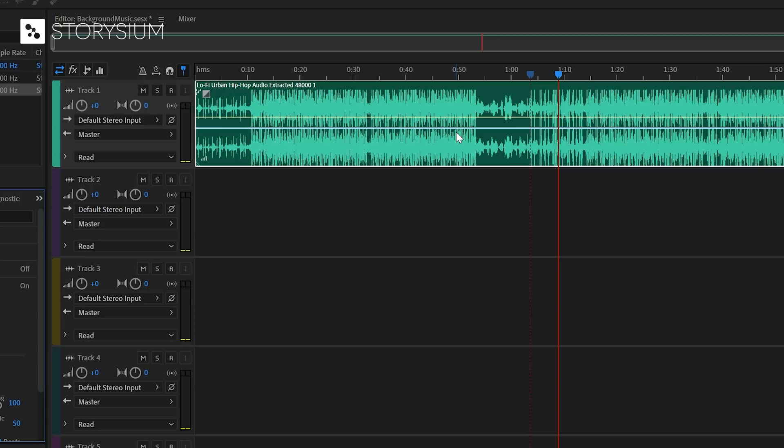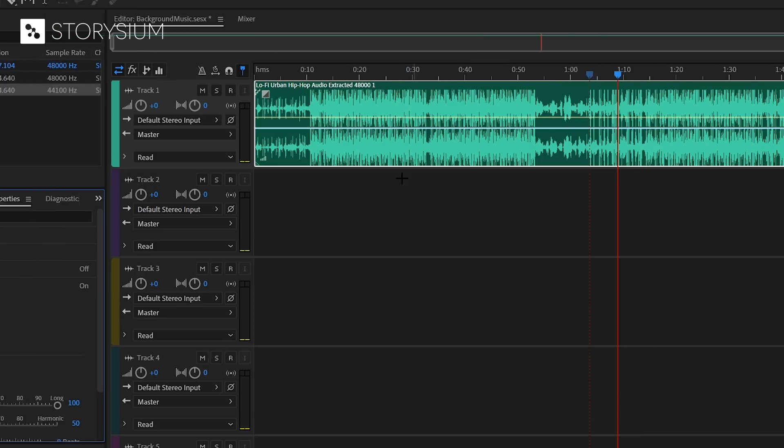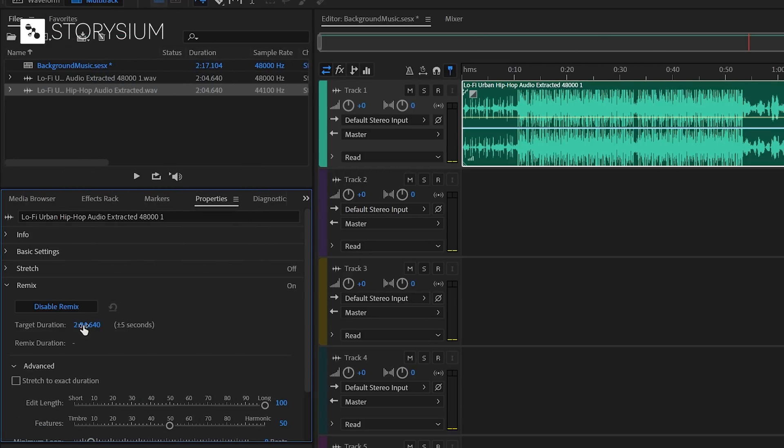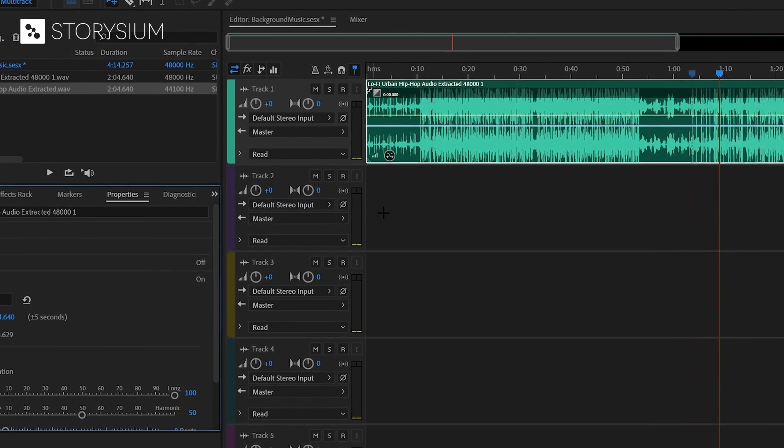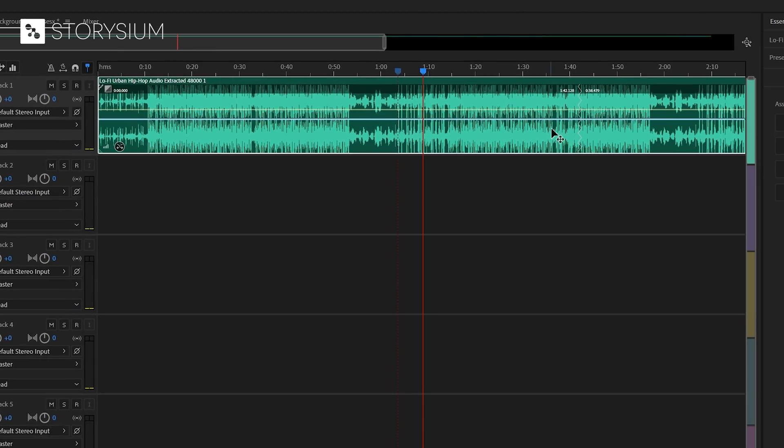Okay, and once it's done processing, you can change the length of the audio track into any desired duration inside the Remix tab. We'll start with doubling the duration and set it to 4 minutes and 4 seconds. And just like that, Audition changed the 2 minute track into a 4 minute track.